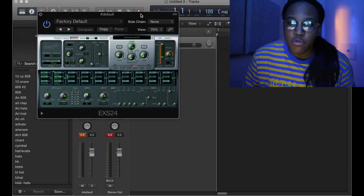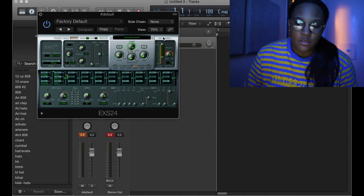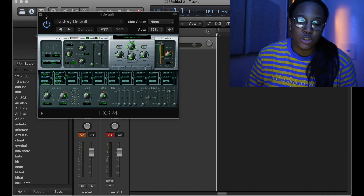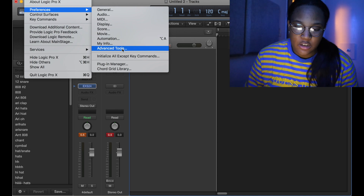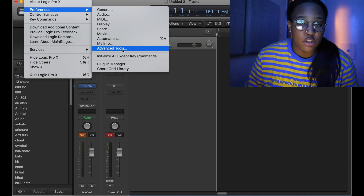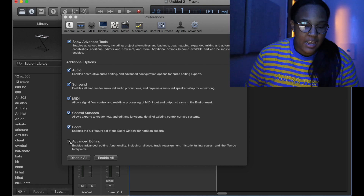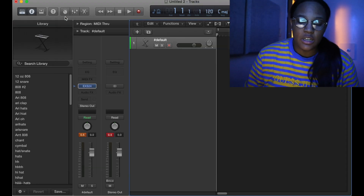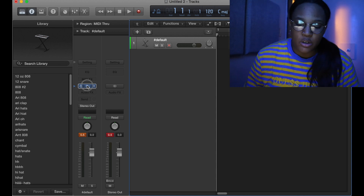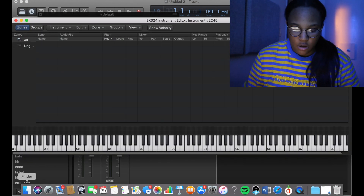Most of the time, if you've never used the EX24, the Edit and Options buttons won't show. So what you do is click Logic, go to Preferences, go to Advanced Tools, and hit Advanced Editing. That allows you to have the Edit option and import your samples.